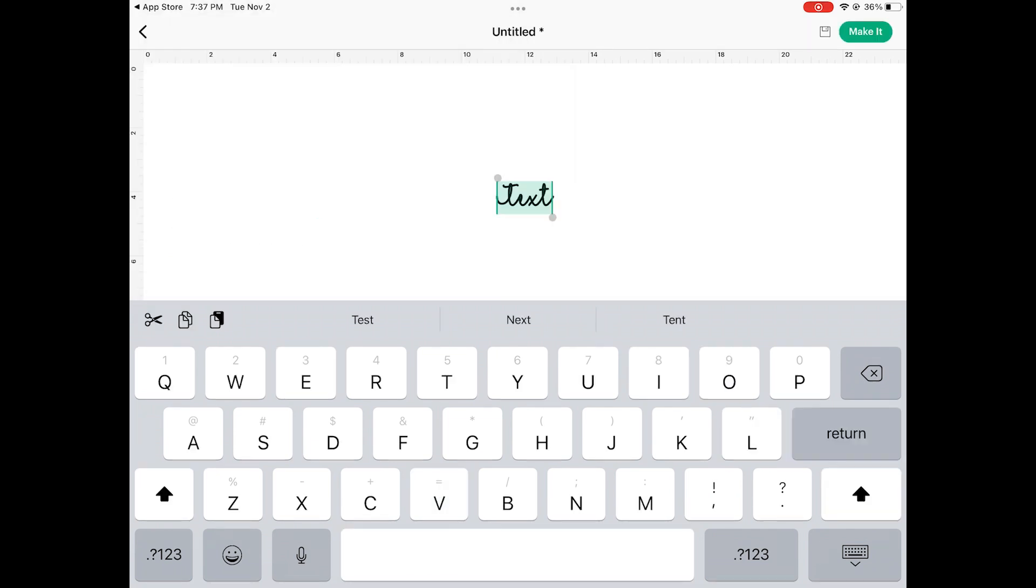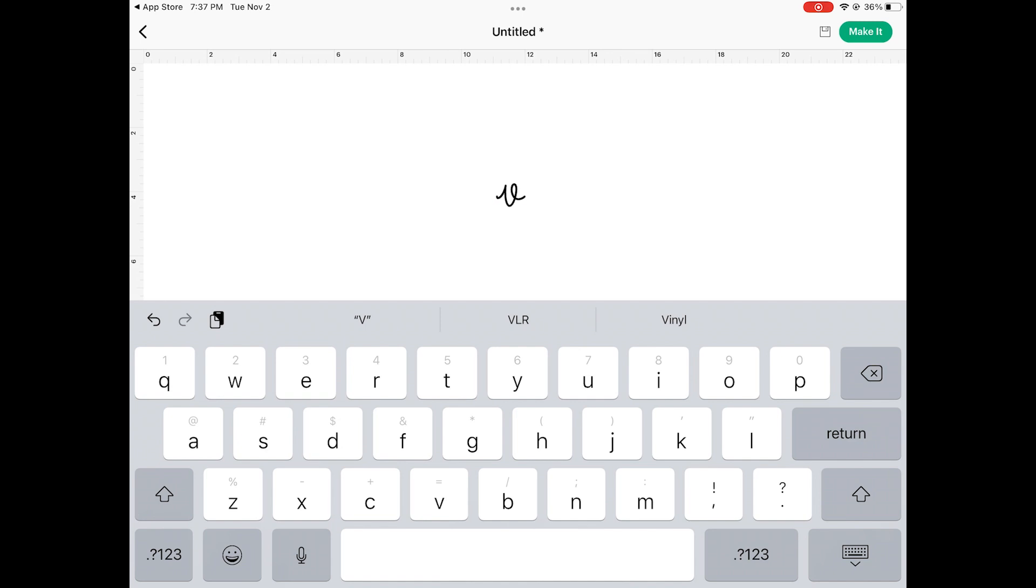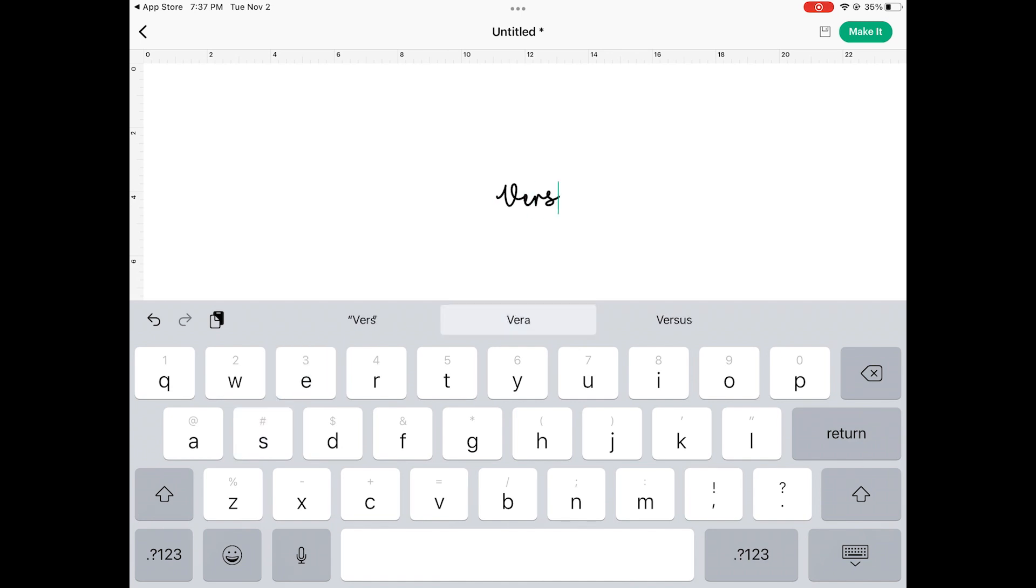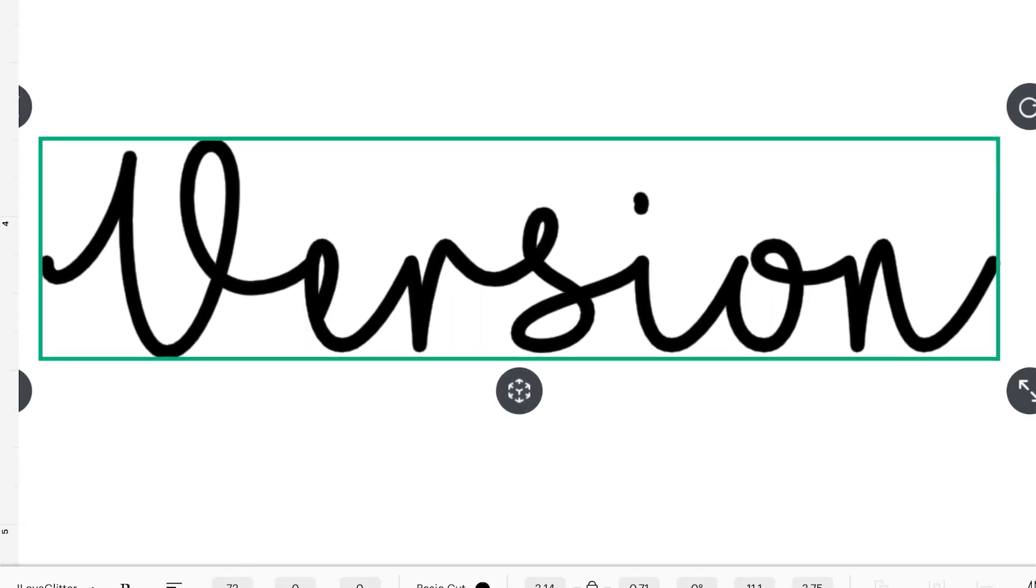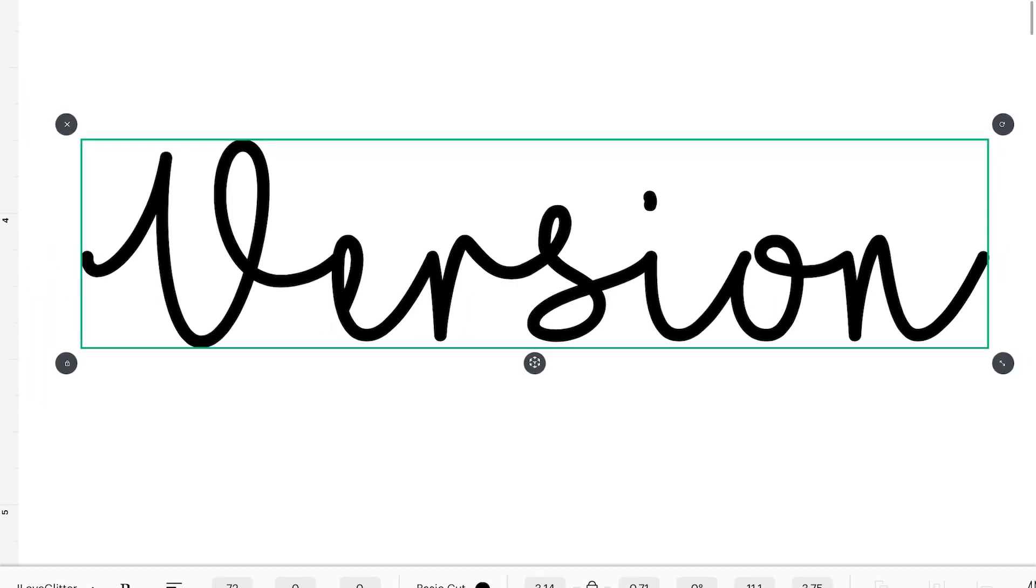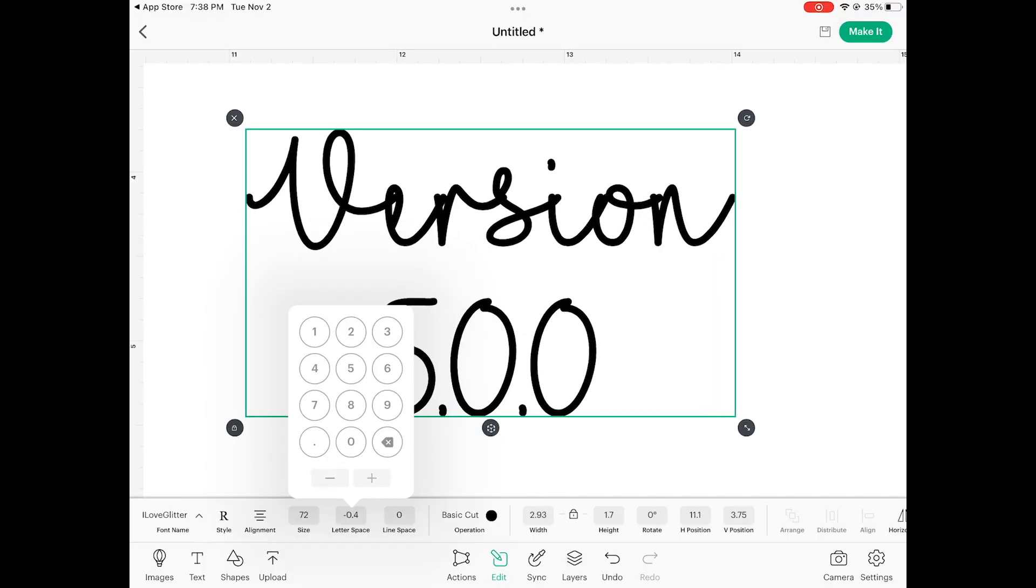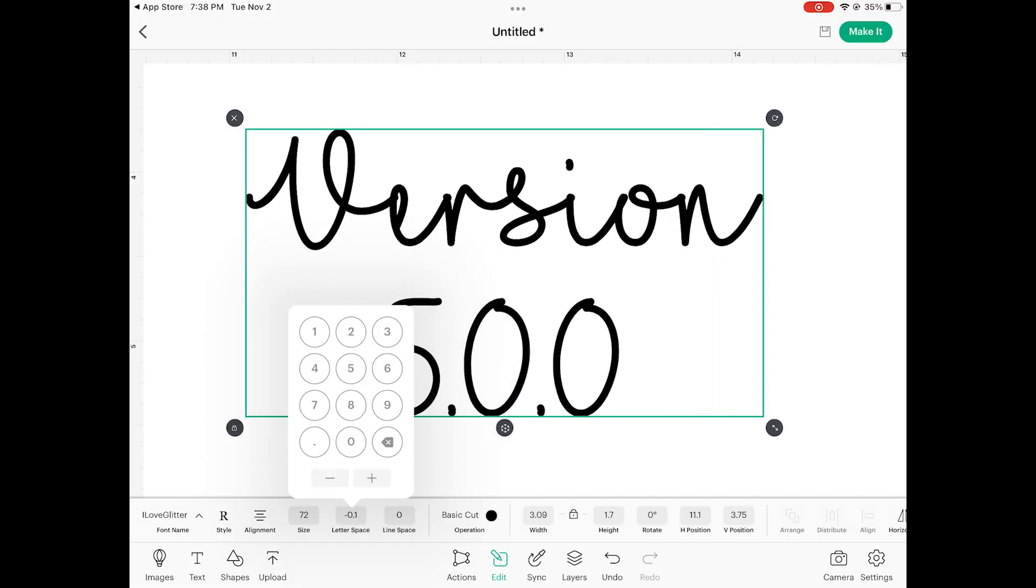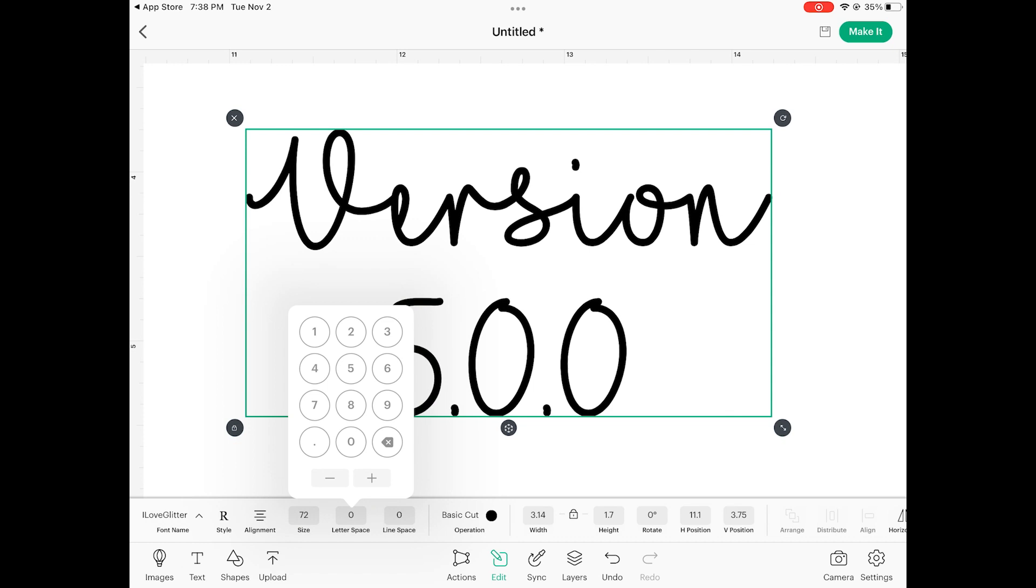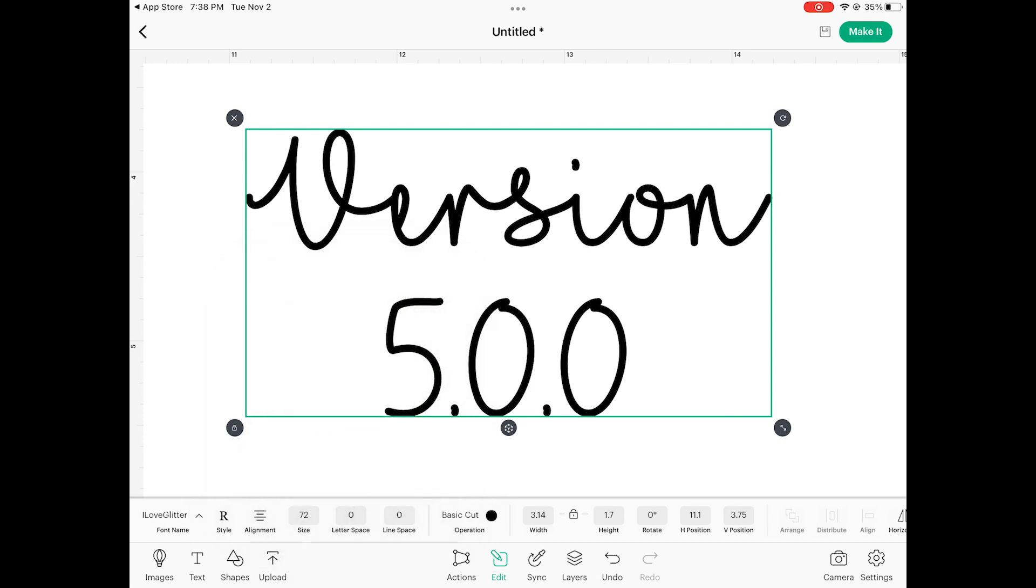It starts with a box that says text. You go ahead and type in your own text like normal and you'll see that the spacing is beautiful. The letters are touching each other really well instead of being very spaced out. You can still adjust your letter spacing if you want to but the default is really nice.